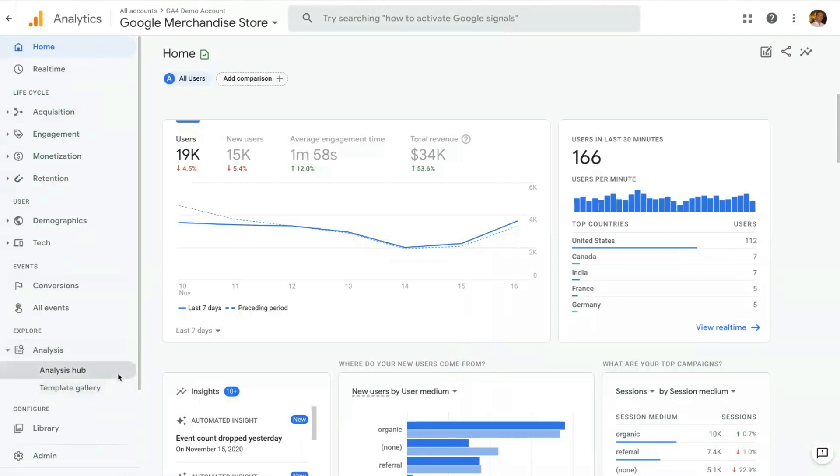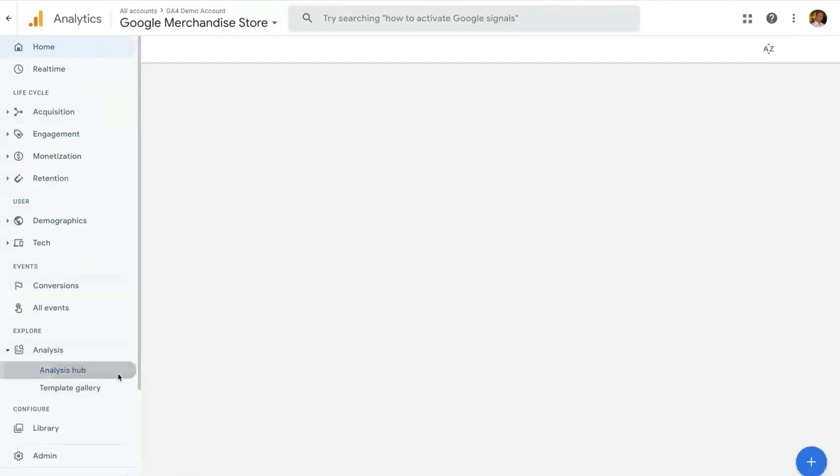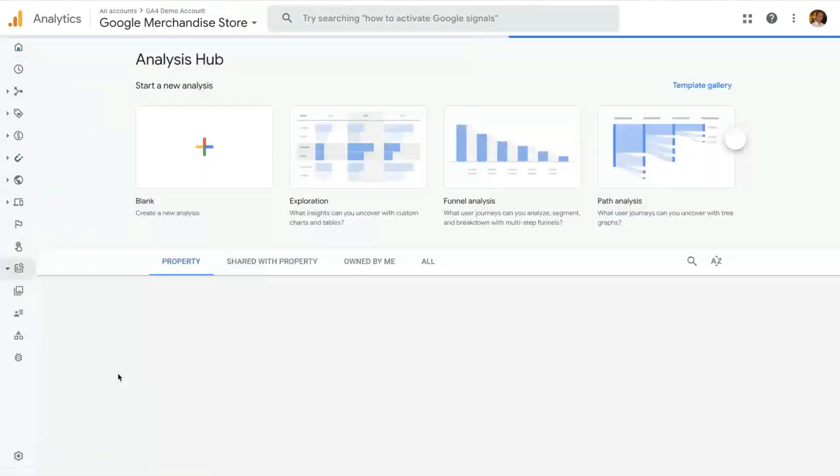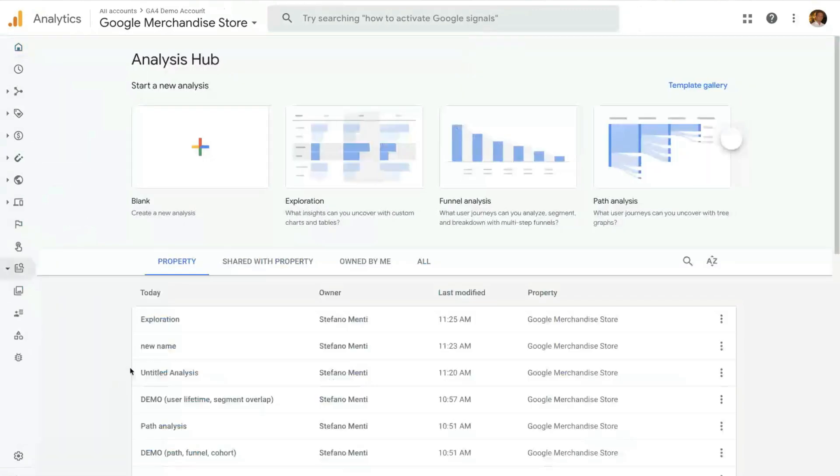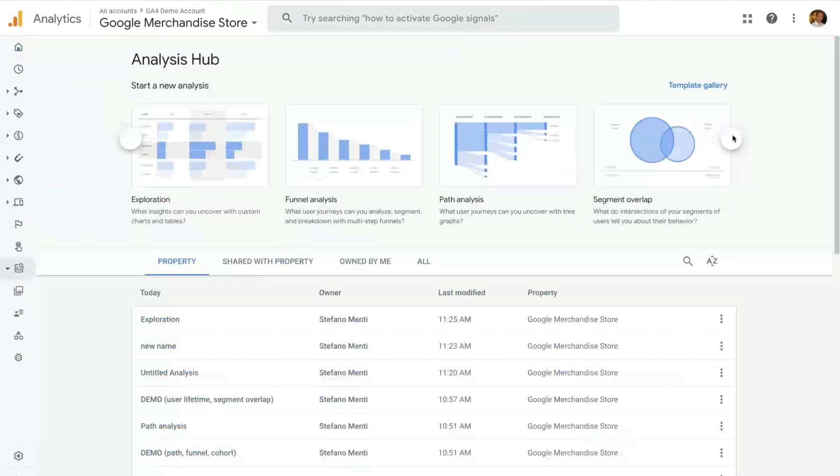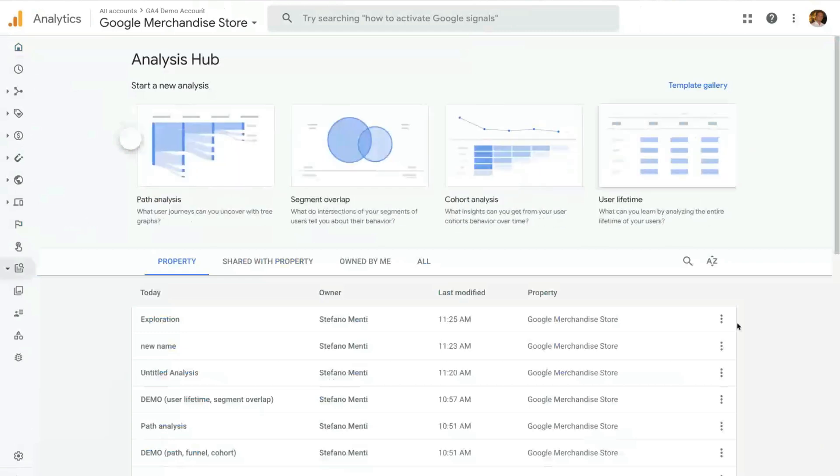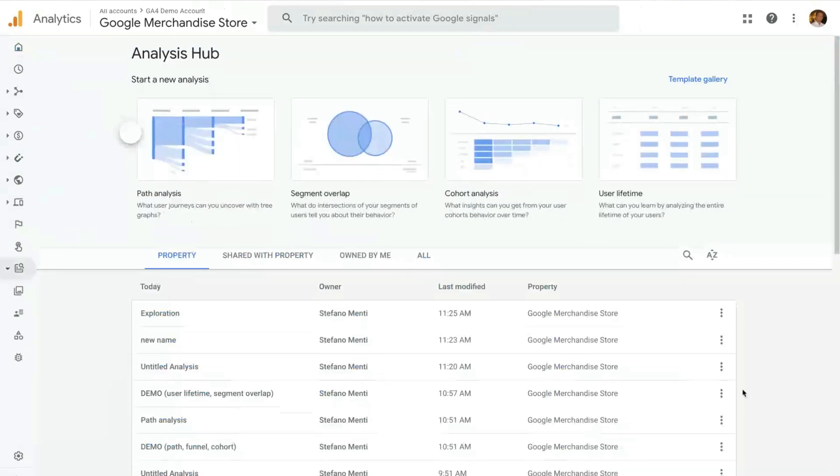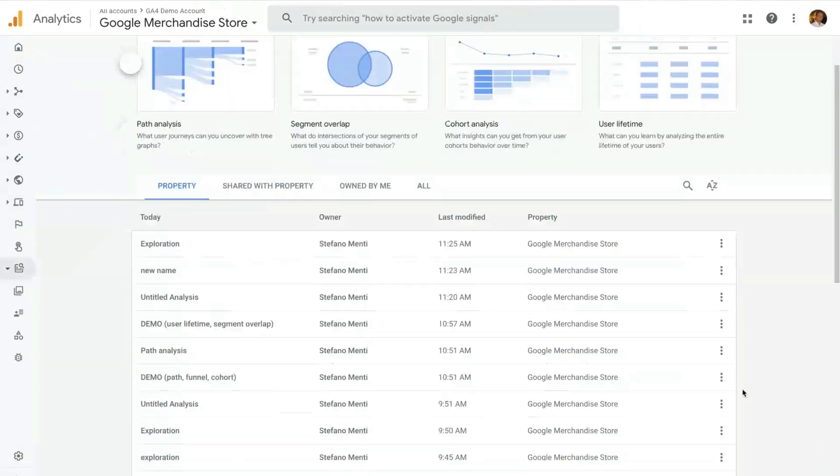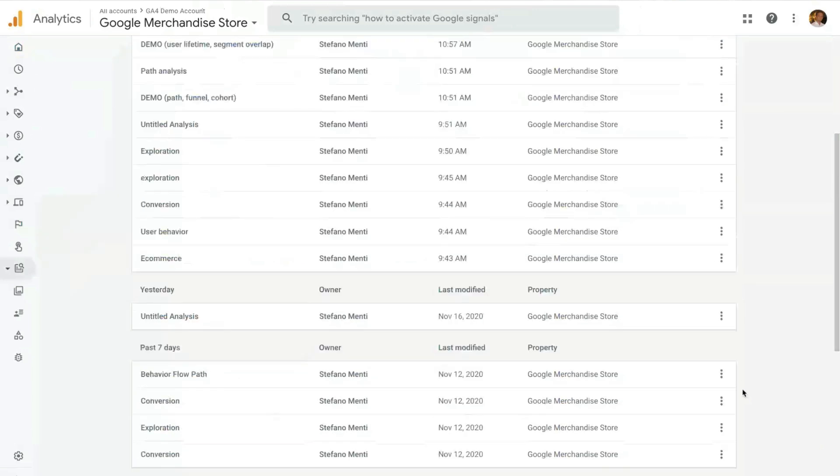The Analysis Hub will include the list of techniques that you have available in Analysis. Each technique is a predefined data model to better analyze your data. And then down here, you will have the list of all saved analyses that you've created over time that you can reaccess at any point in time.